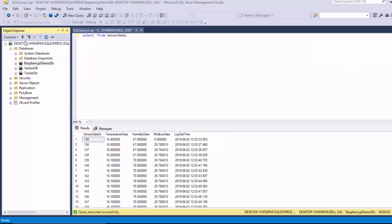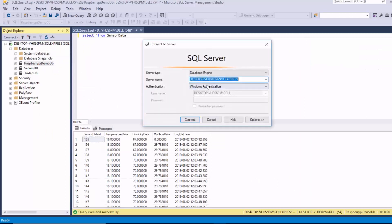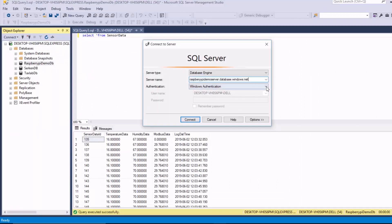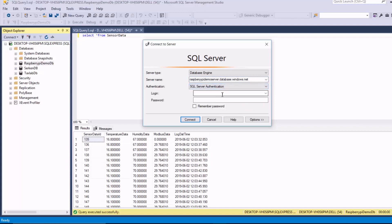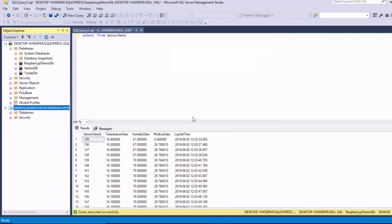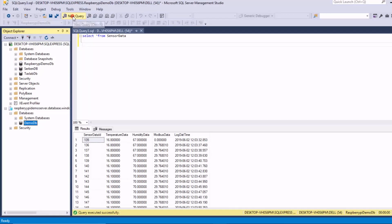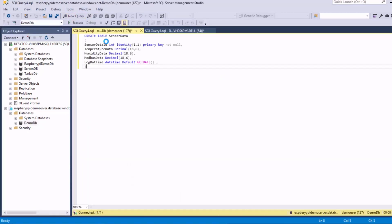And then I go back to my SQL Server Management Studio to connect to the database in the cloud. So I've successfully connected to my SQL Server database in the cloud. And then from here, I go into my demo DB in the cloud and then I create my sensor data table.